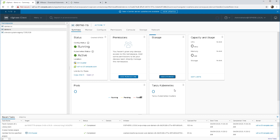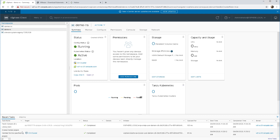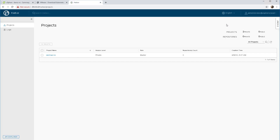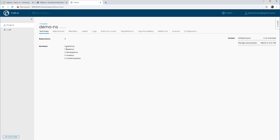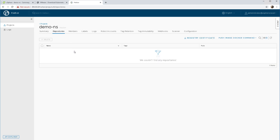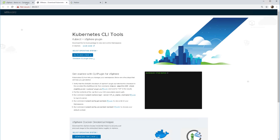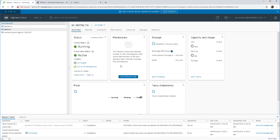There are a few other things that are interesting to look at as well. You can see down below that we have a Harbor project created automatically for every namespace, and there's our demo-ns namespace created automatically in Harbor. We don't have any repos yet, but it's something we will look at in a future demo.